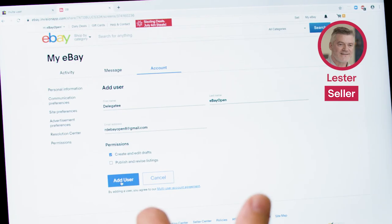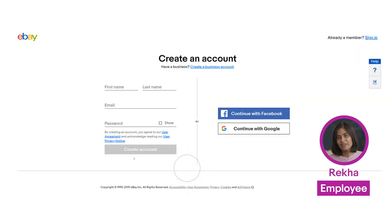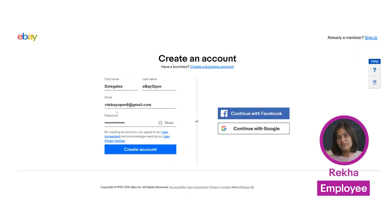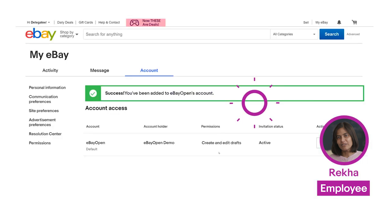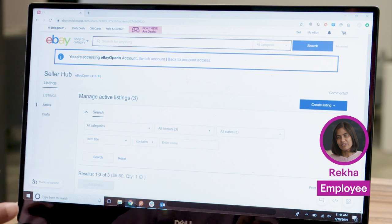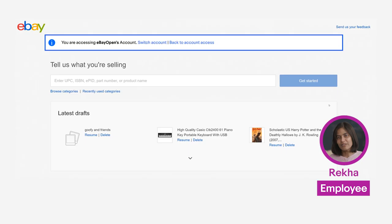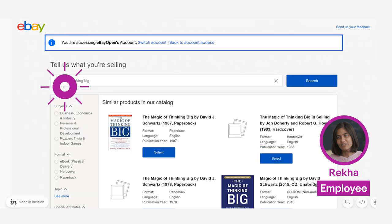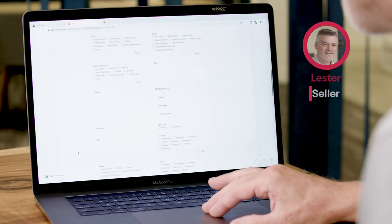It's going to send her an email invitation to work on my account. I click on accept invite and go through the account creation process. I click on accept and I now have access to Lester's account. I am in the simplified view of seller hub for Lester, and Lester has given me a bunch of drafts to create.